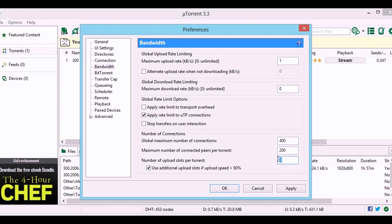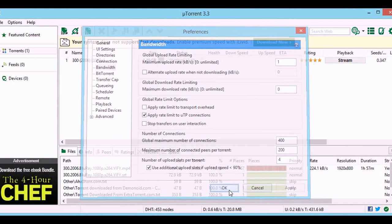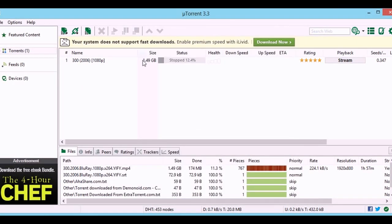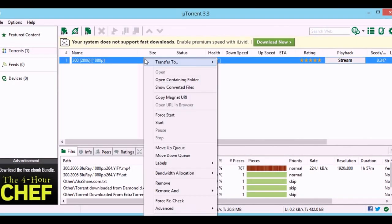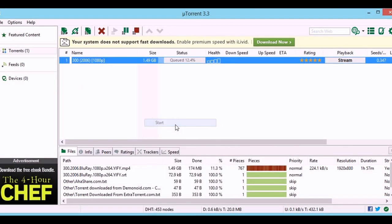And the seedings should be, let it be 4. The upload slot is for seeding. Then click apply. I am starting the torrent.